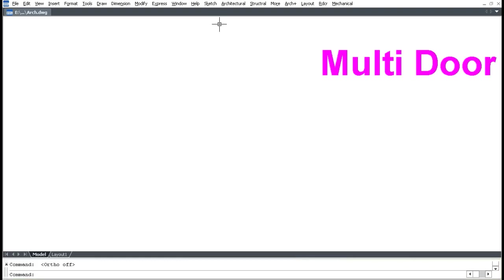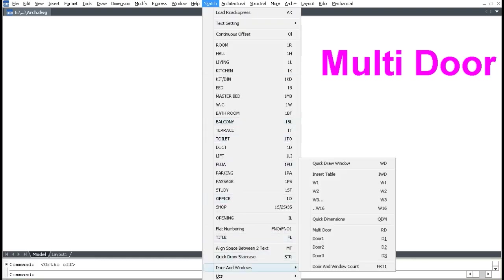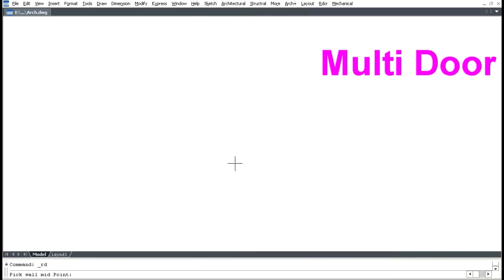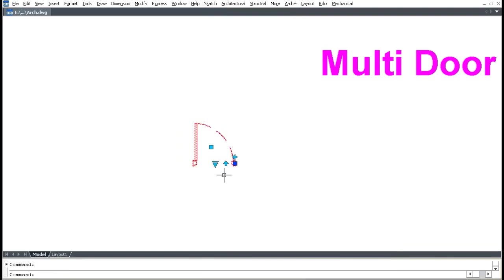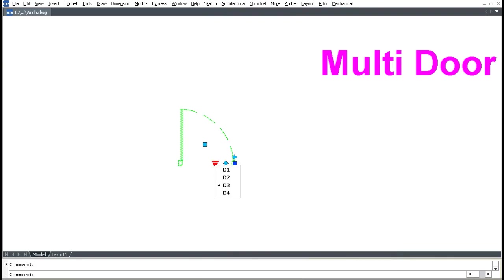For Multi-door, click the Sketch menu, click Door and Windows, then click Multi-door (shortcut RD). Pick inside for each door: D1 is 0.90m, D2 is 0.75m, D3 is 1 meter, and D4 is 1.2m.